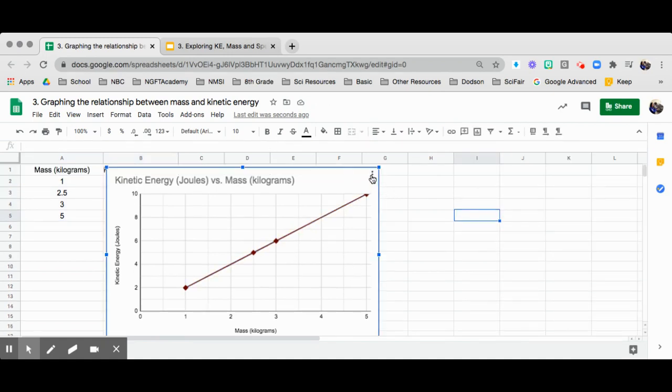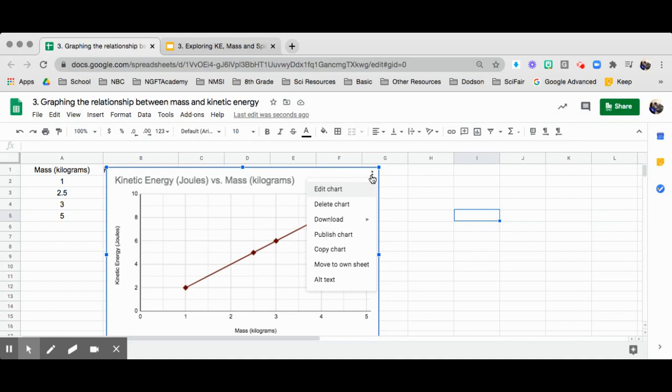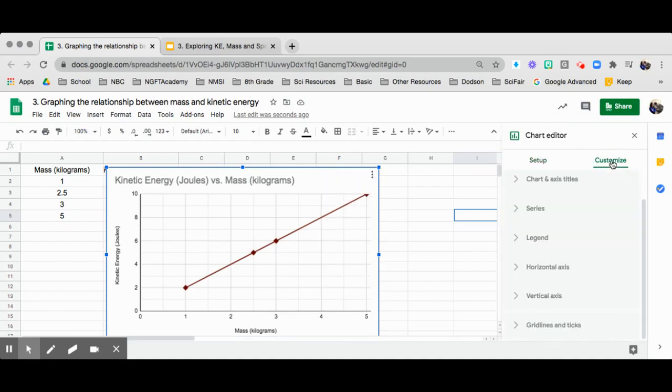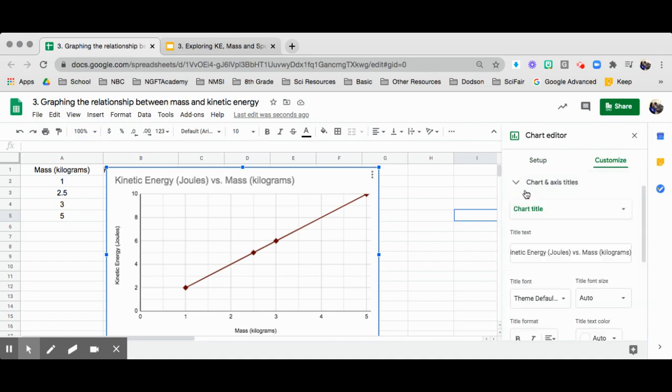So let's go ahead and continue customizing. Let's edit the chart. Let's take a look at the title. Chart title right here. I want to change the title. Right now it's automatic.